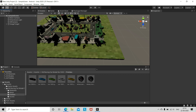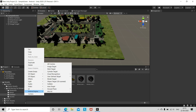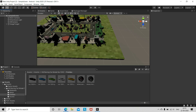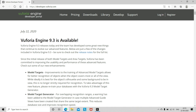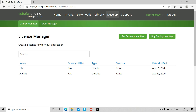In Vuforia Engine, click on AR Camera. There is a camera option you can open. I have already opened all of them. Then go to the Vuforia Developer Portal website.